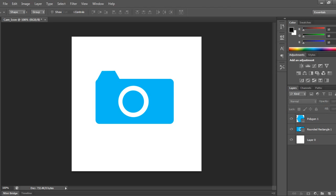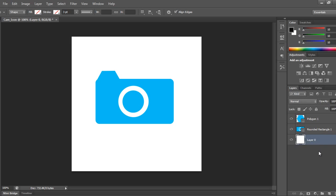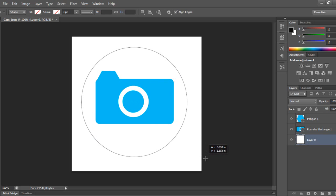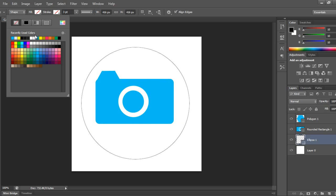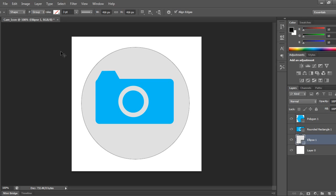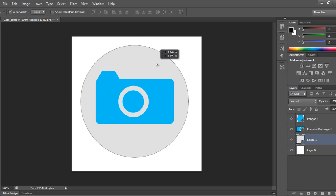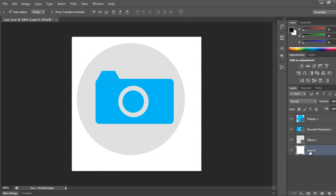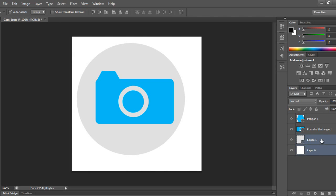Now I can take one more ellipse and I will drag it, take this gray, and align it.